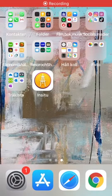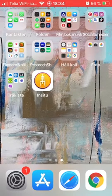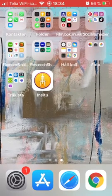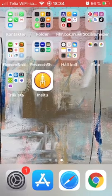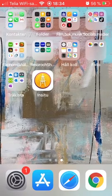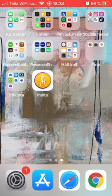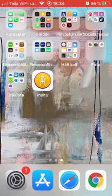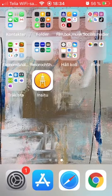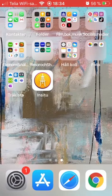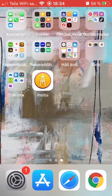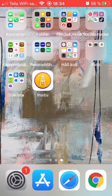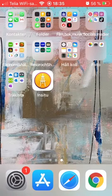Hello and welcome to this tutorial. I'm going to explain how to use the In-Situ Art Room app. The app is available for Android phones and Apple phones, and now I'm going to explain how to use it on an iPhone.